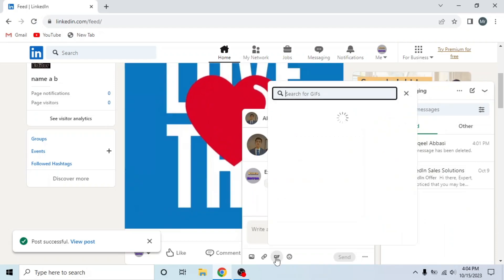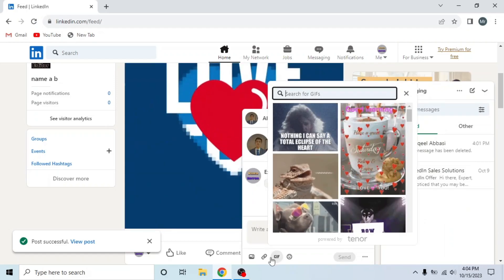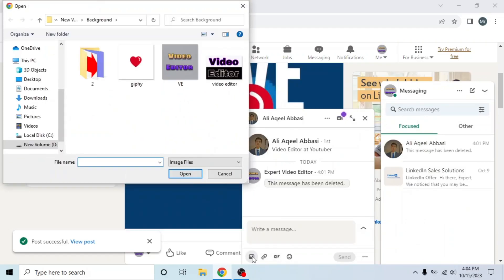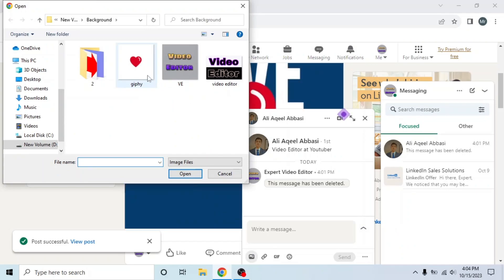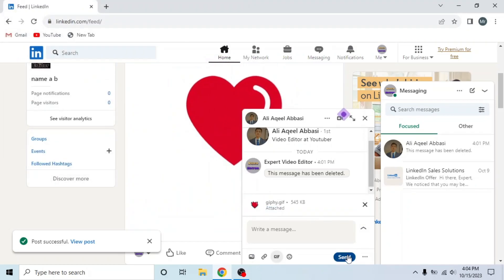Now open chat. Here you can also send the GIF from this GIF icon, or click on this add media icon to select GIF and send it. This is how you can post GIF on LinkedIn.